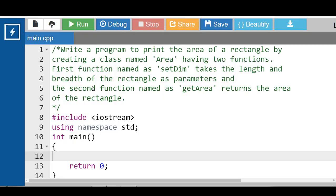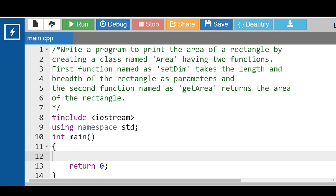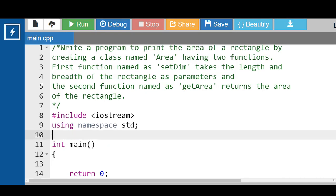Hello everyone, in this video we will discuss a program to print the area of a rectangle by creating a class named Area having two functions. First function named as setDim takes the length and breadth of the rectangle as a parameter, and the second function named as getArea returns the area of the rectangle.